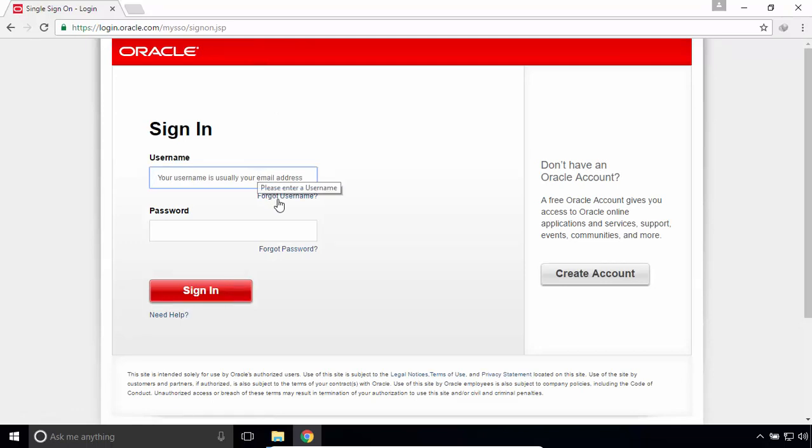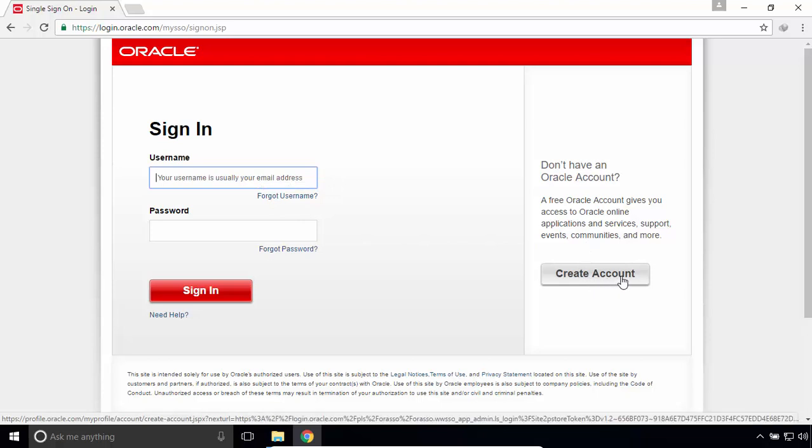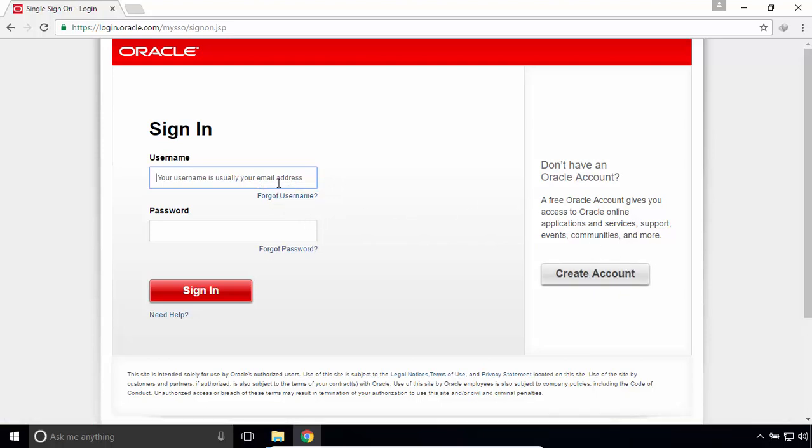If you don't, then create a new one. It's free, just click on Create account and provide your personal information. I'm gonna sign in with my Oracle account.